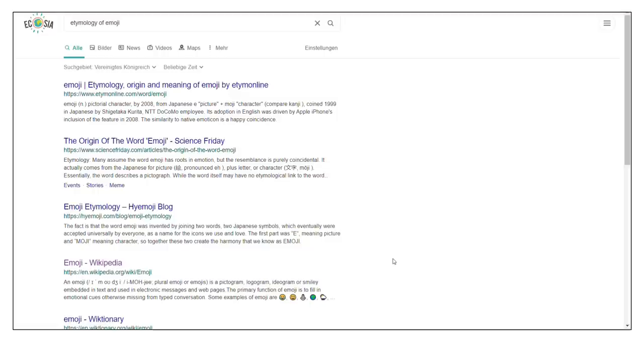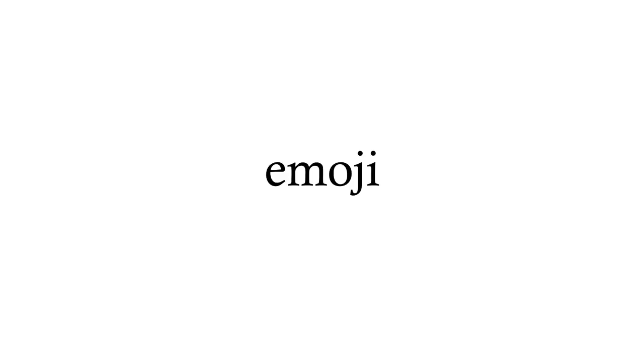Emojis were first developed in Japan in the late 90s, with emoji being made of the words e and moji. In short, an emoji is just a pictogram.